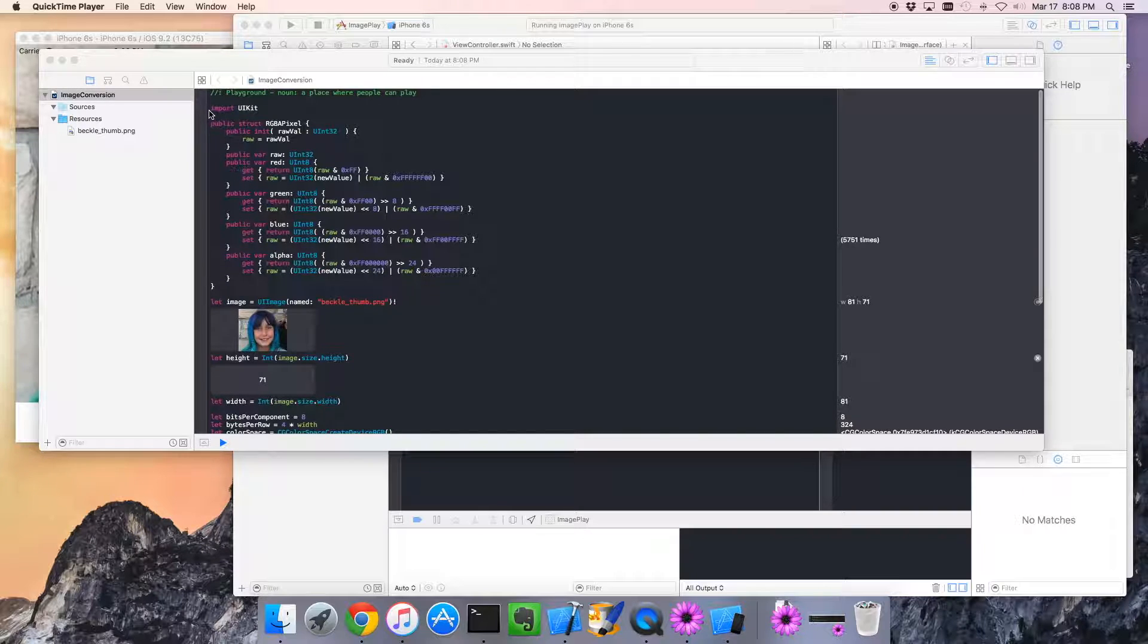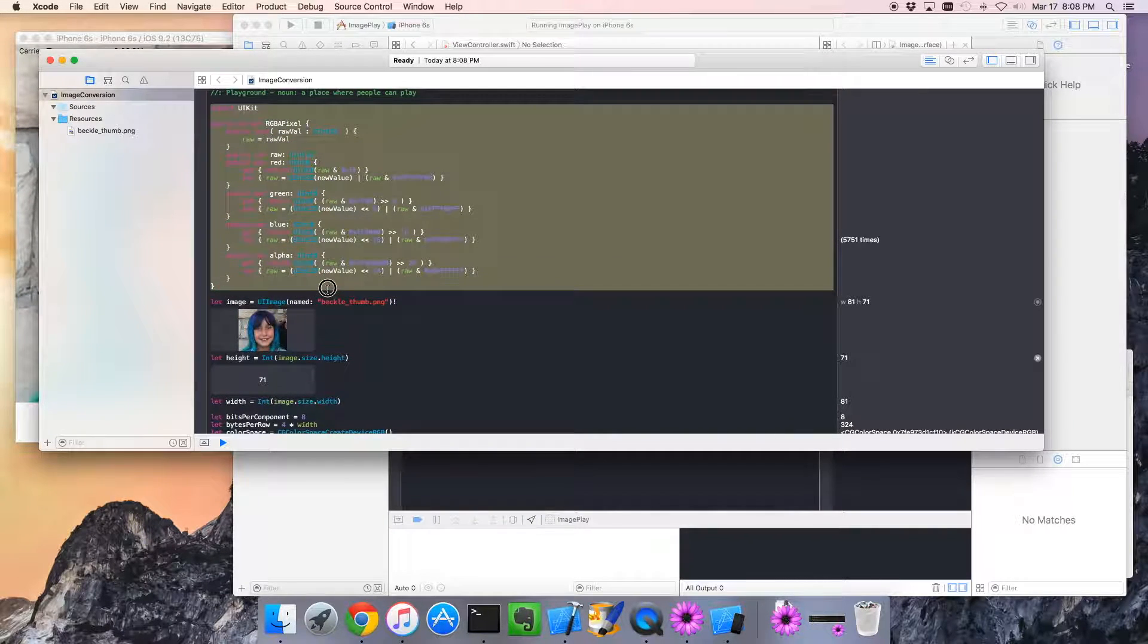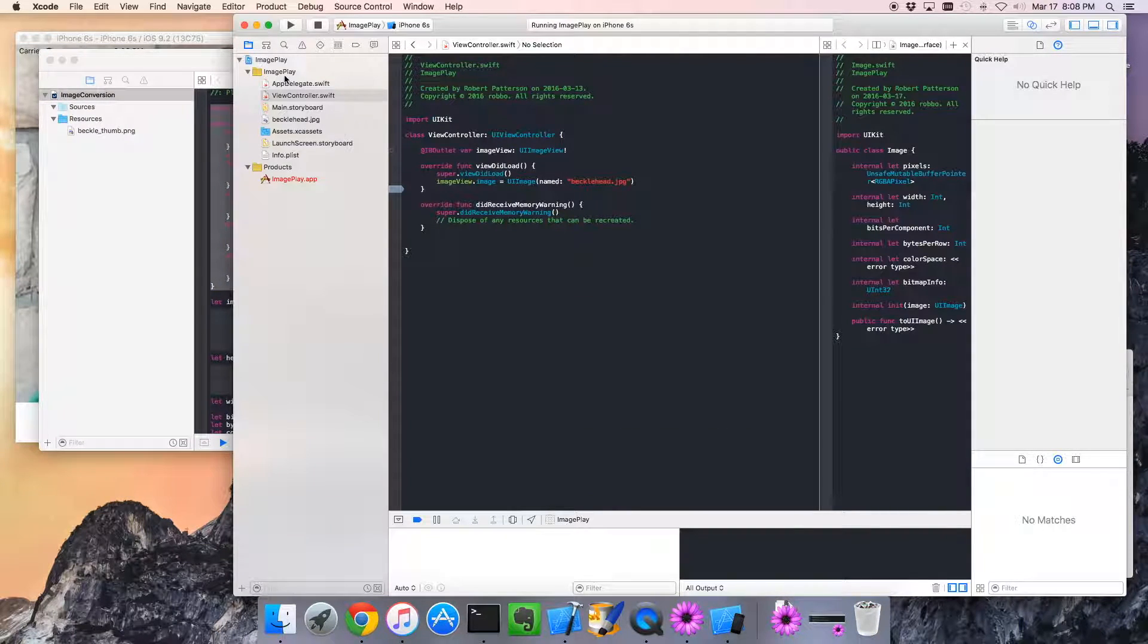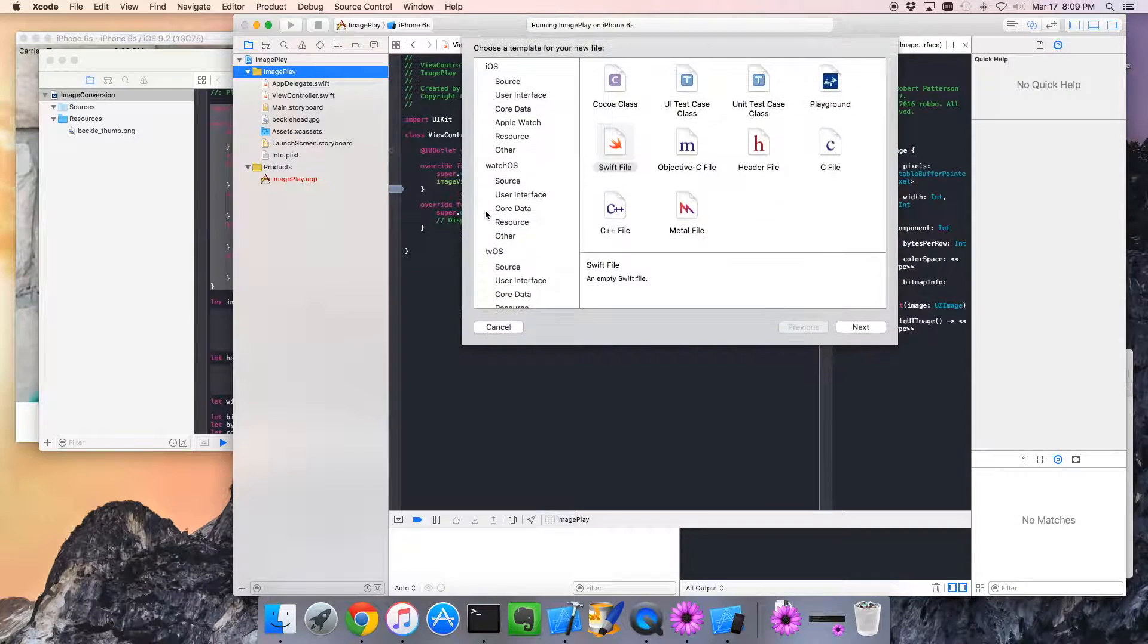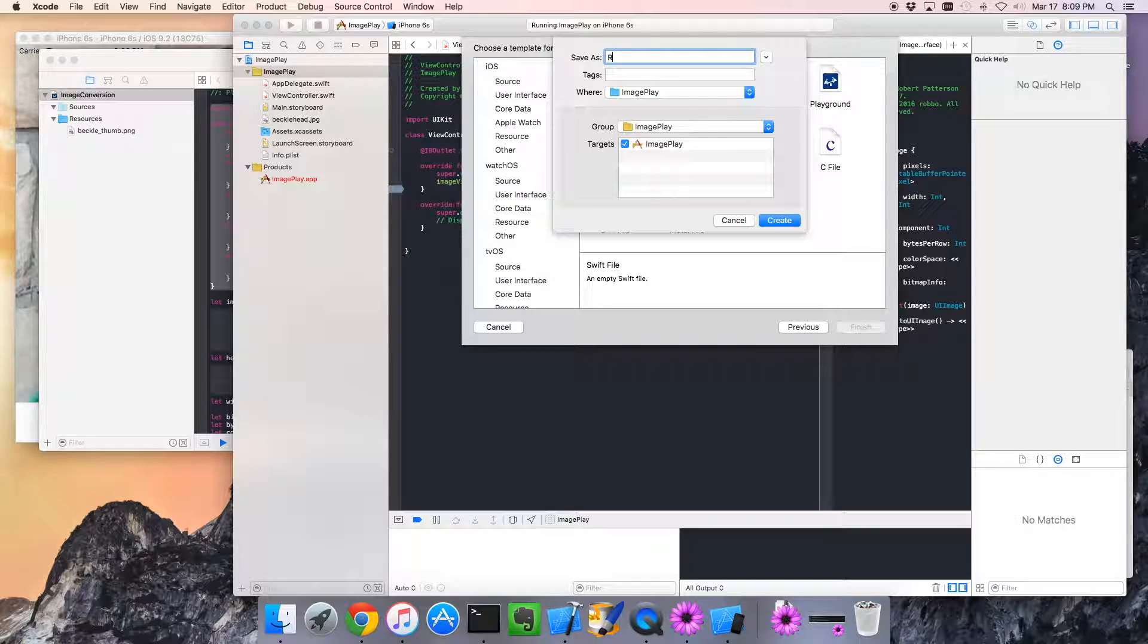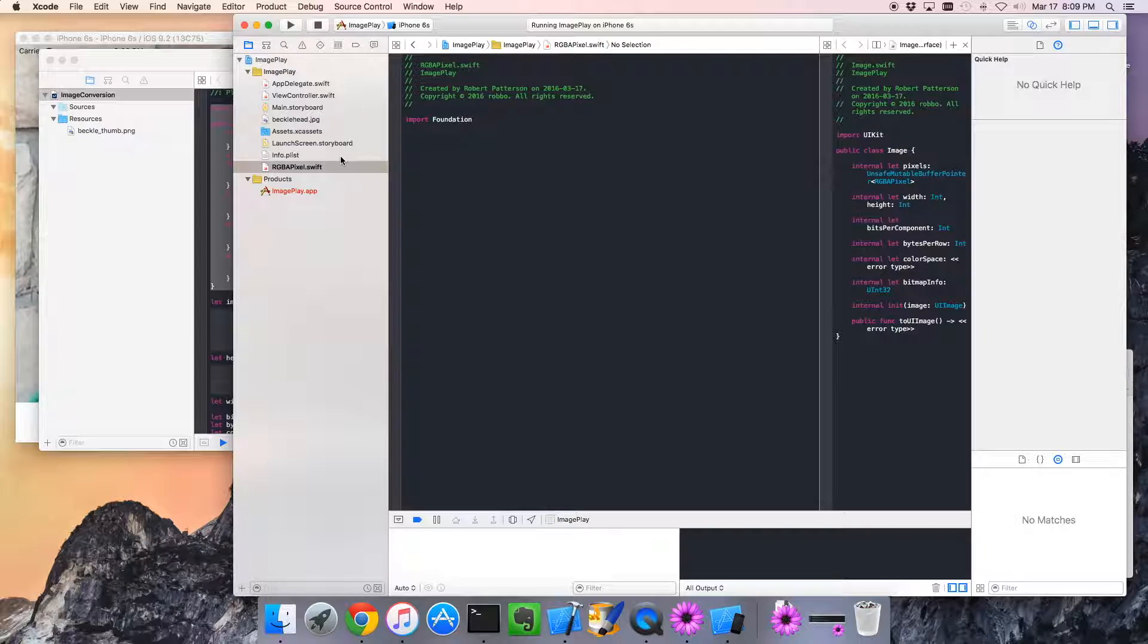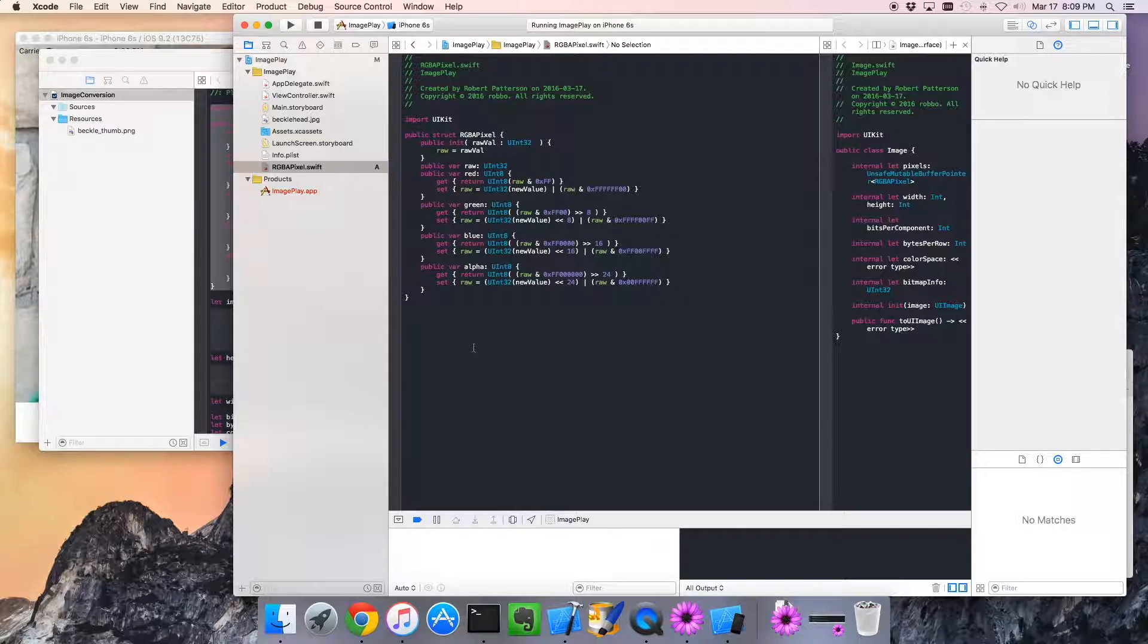So what I'm going to do is I'm going to start with the RGBA pixel definition. Just going to copy that. And we're going to go over to our application and we're going to go add new file, and we want this to be a swift file. We're going to call it RGBA pixel. And that's inside our project. Good. I'm just going to paste that in here. We don't need that import anymore because everything is in our UI kit. Everything here is defined in the UI kit.